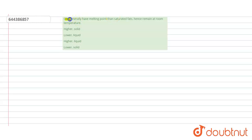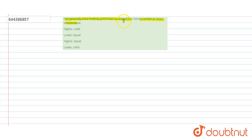Hello students, have a look at the question. The question is: oils generally have ___ melting point than saturated fats, and hence remain ___ at room temperature. The options are: higher/solid, lower/liquid, higher/liquid, lower/solid.